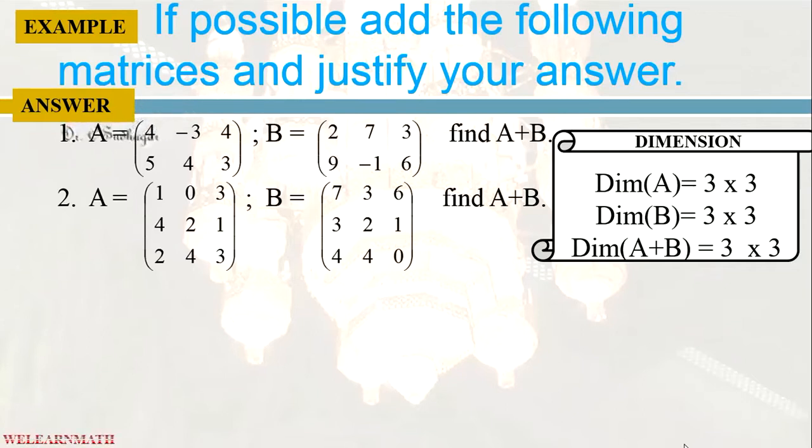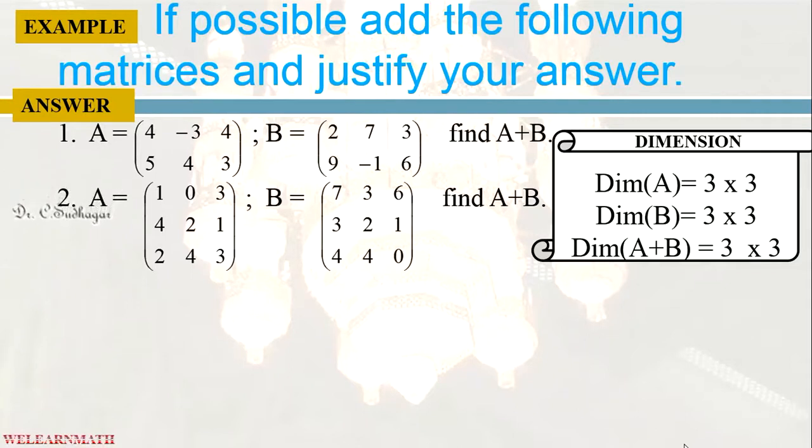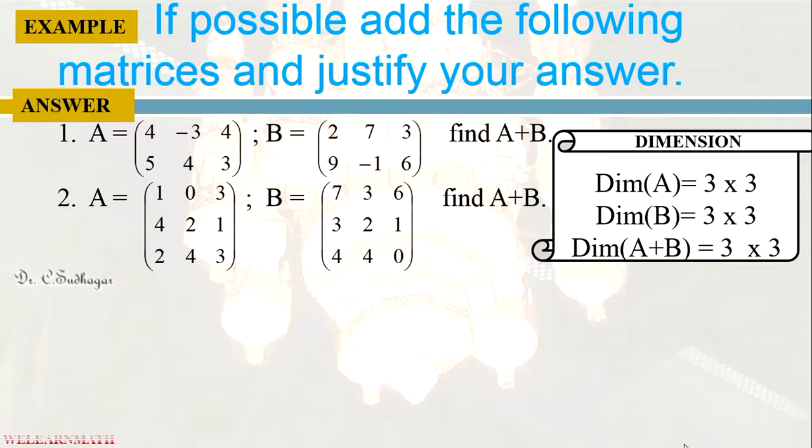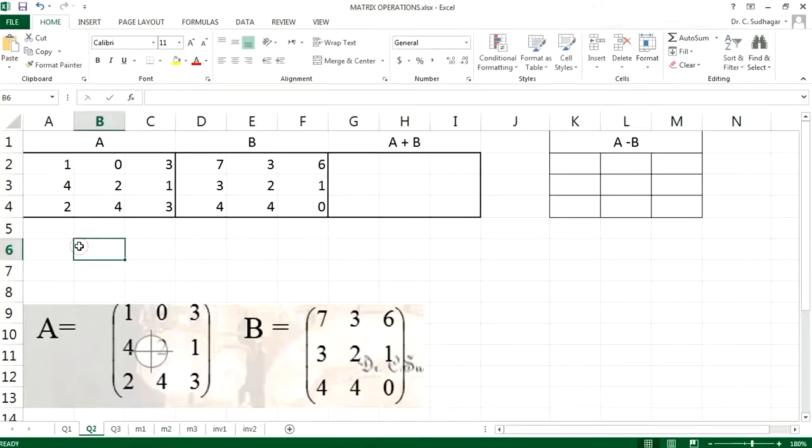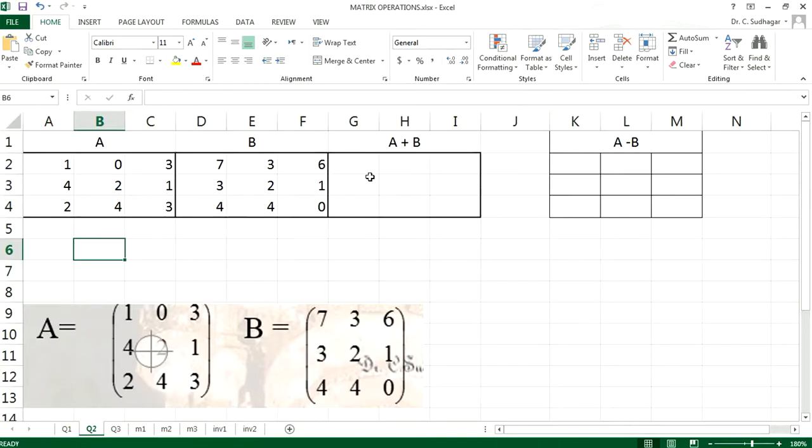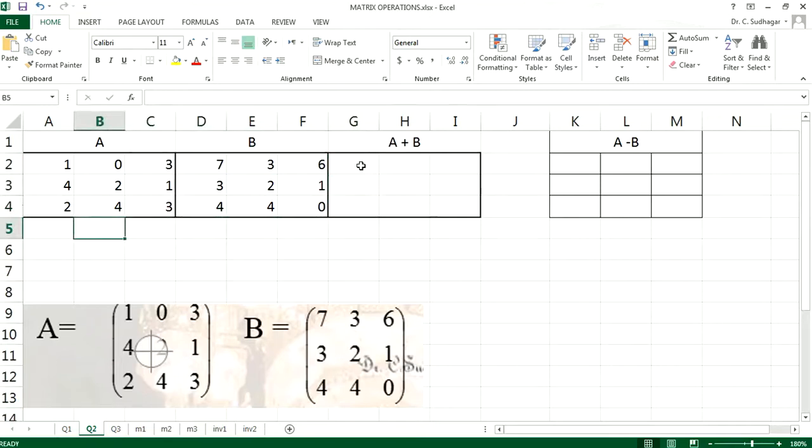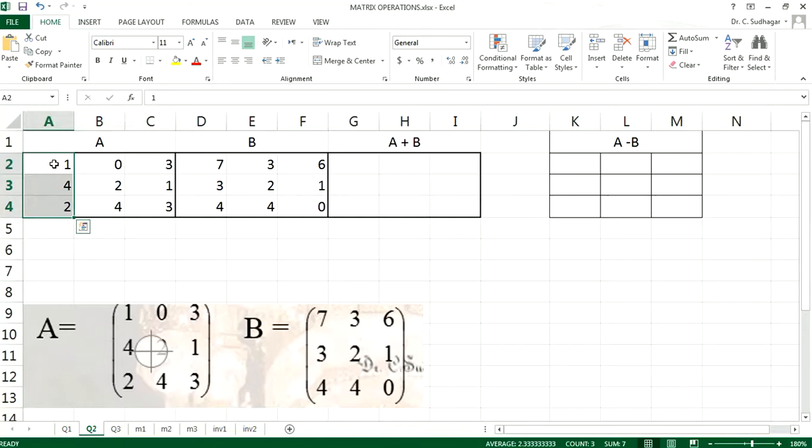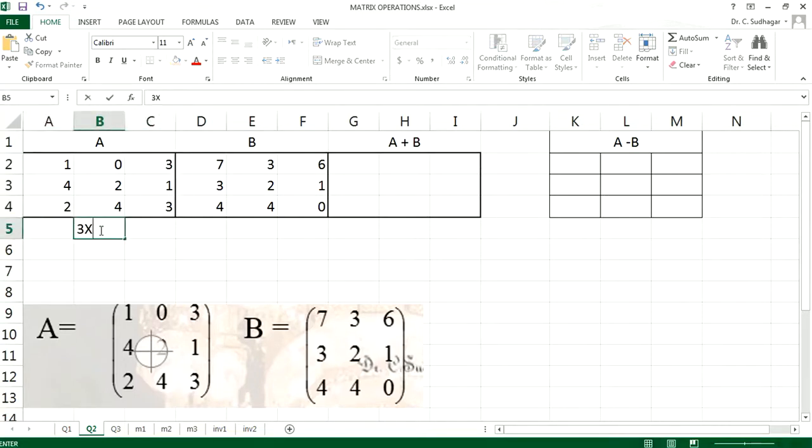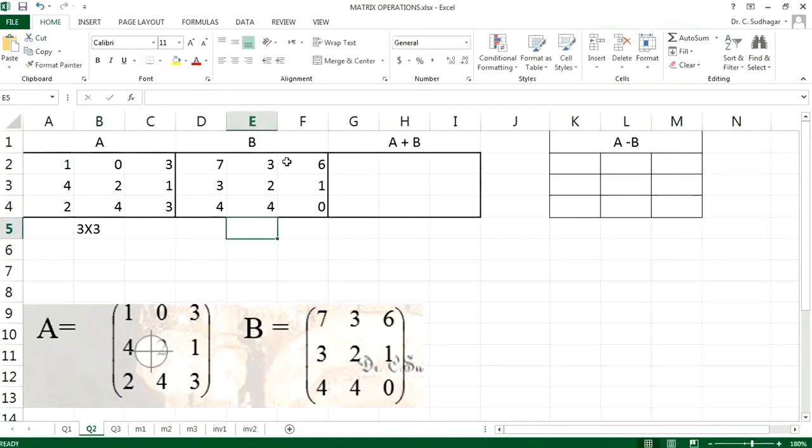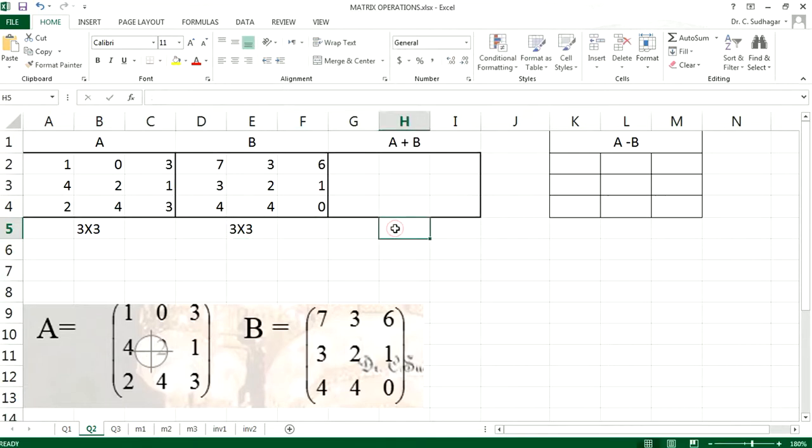The dimension of A is 3 by 3, dimension of B is also 3 by 3, so the resultant will be 3 by 3. Go to the Excel. This is the A and this is the B. So we have typed the values of A here and we have typed the values of B here. To calculate A plus B, first we have to check what is the dimension. Here there are 3 rows and 3 columns, so the dimension is 3 by 3. And dimension for B is also 3 by 3, so the resultant will also be 3 by 3.